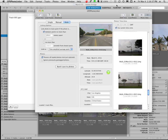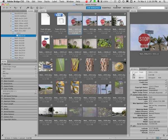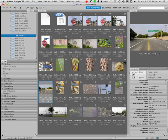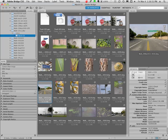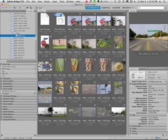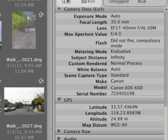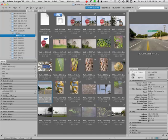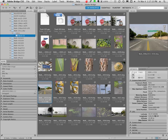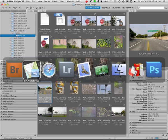Before we go to Lightroom I'm going to go to the bridge. I'm going to click on one of these images, this one where I was standing in the middle of the street. I can come over here and scroll down through my metadata. You can see that it gives me GPS data. It gives me the latitude and longitude and altitude. However what it does not do is allow me to see that location on a map. I can do that using the program that I use to link the GPS together, but I can't do that here.